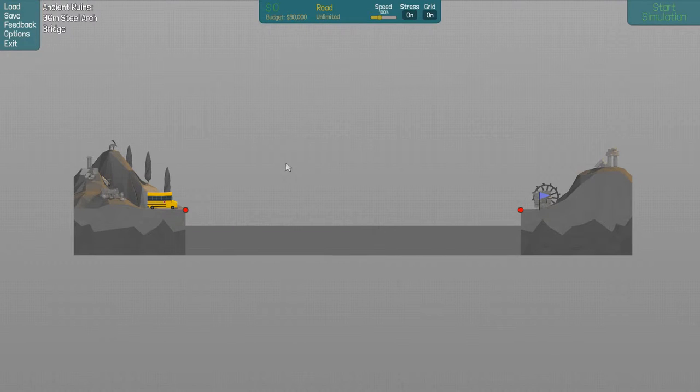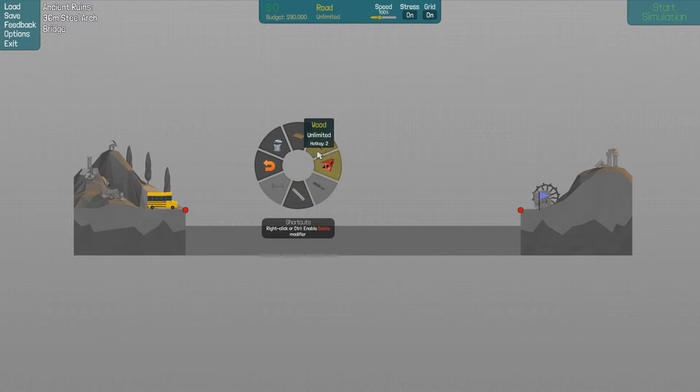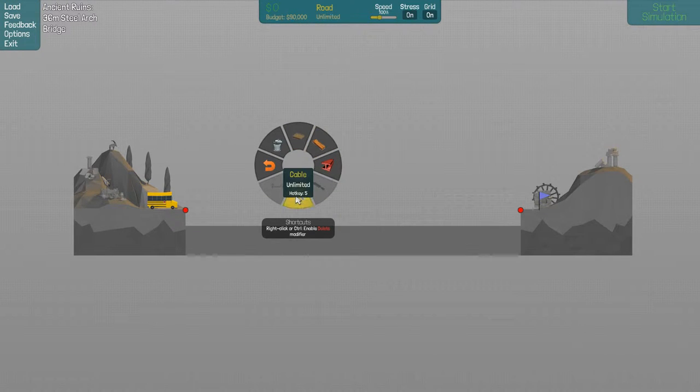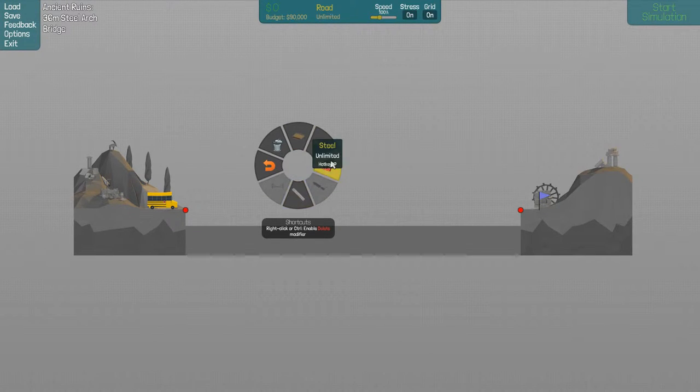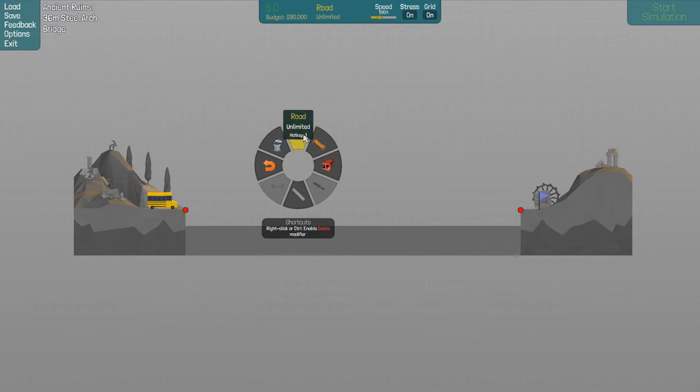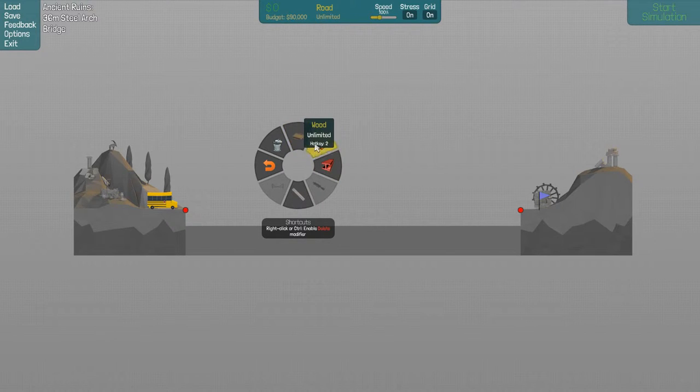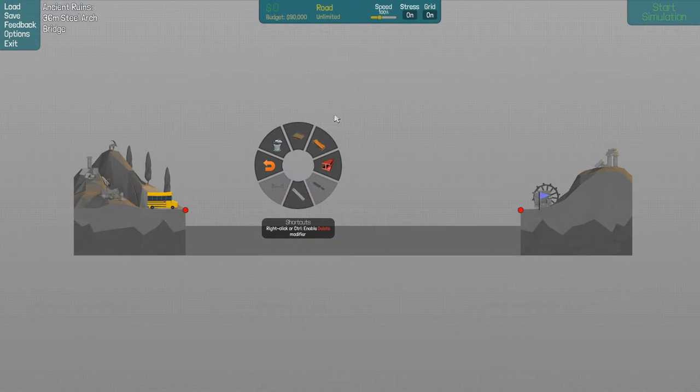It's a massive span. At least we don't have any boats coming, so let's see how we go. Unlimited road, wood, steel, cable, okay.